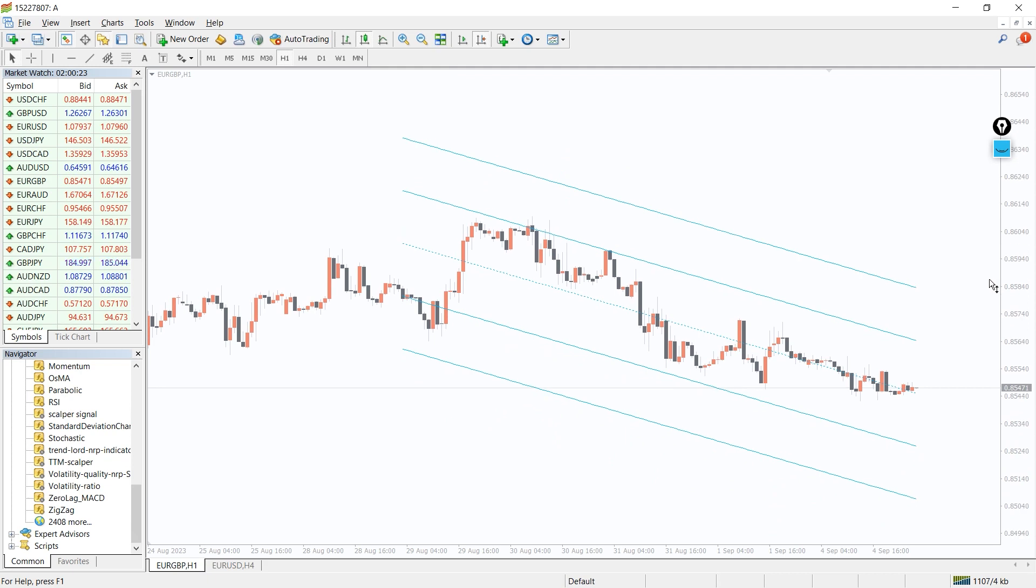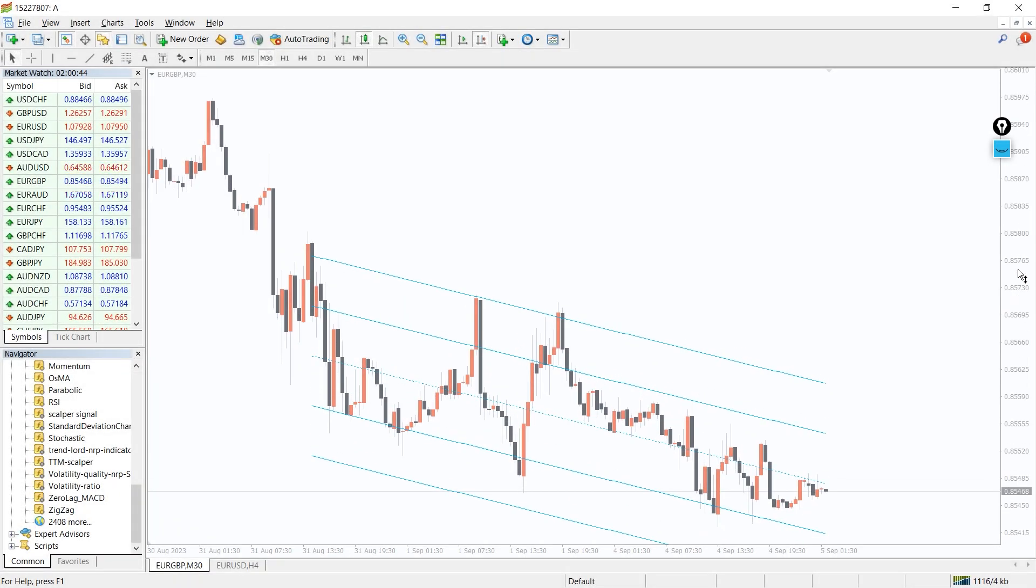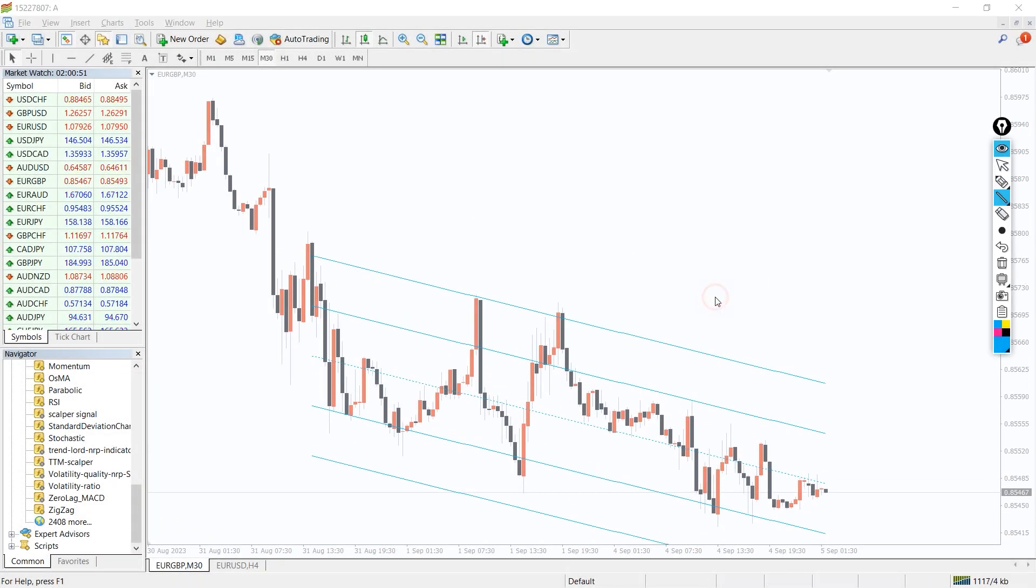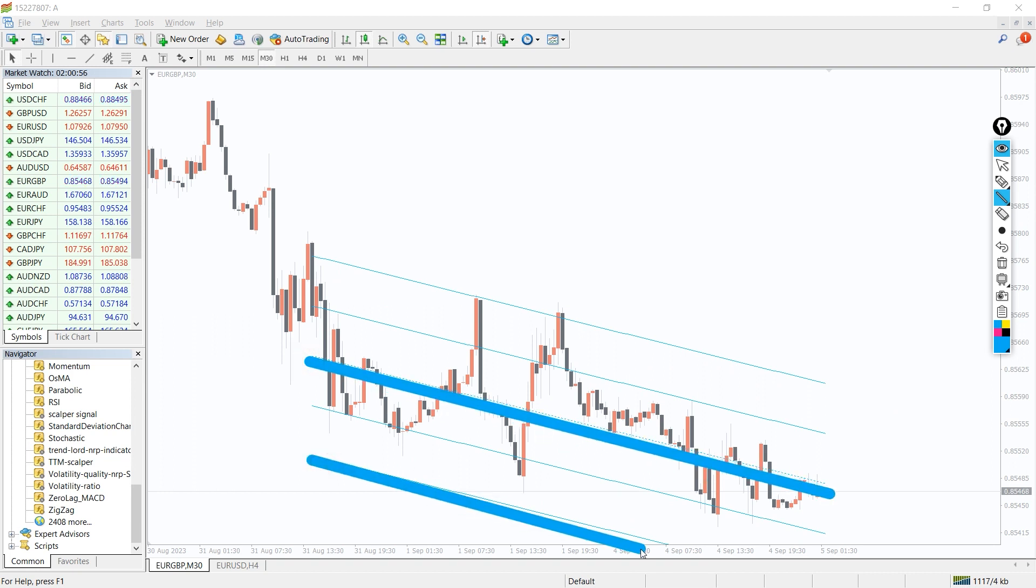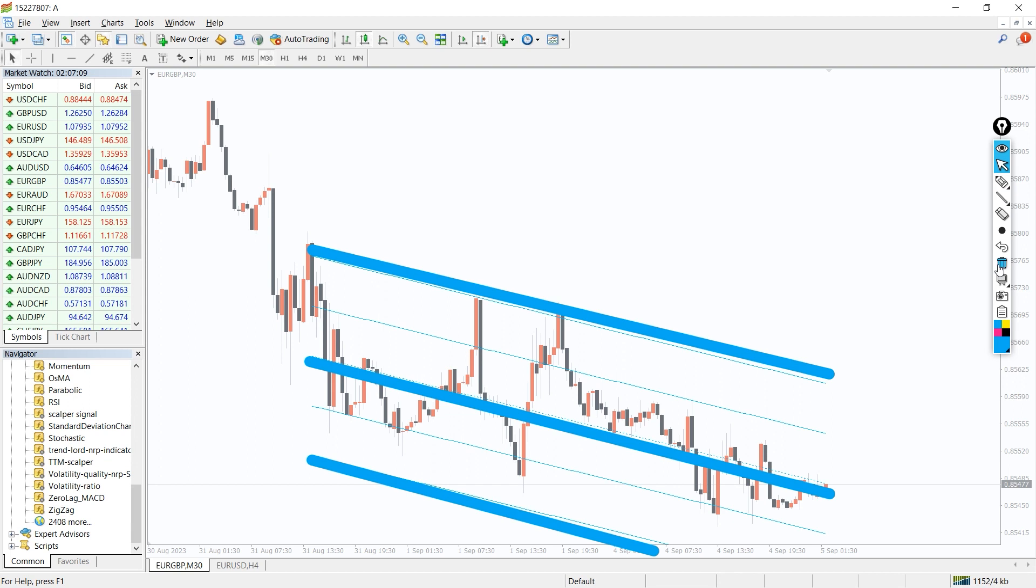So how to trade with the Standard Deviation Channel indicator? As you can see on the chart, the indicator displays the mid-channel line as a blue dotted line, while the inner and outer channel lines are displayed as blue solid lines. Since channel lines act as support and resistance levels, the inner and outer channel levels are best suited for buy and sell entry positions.